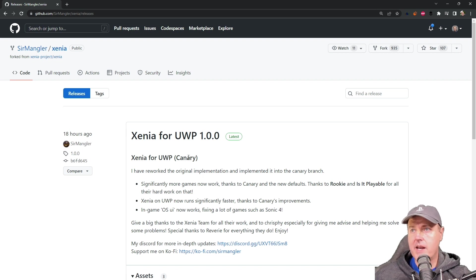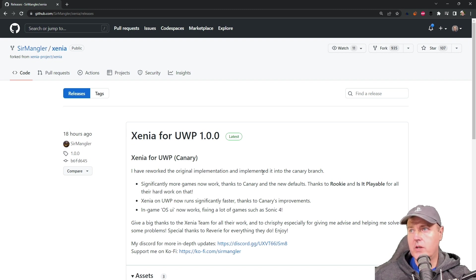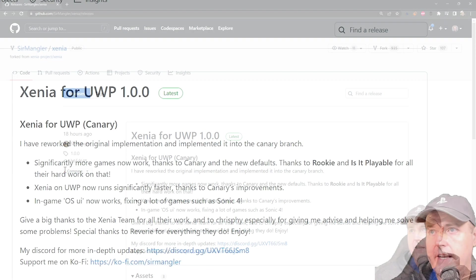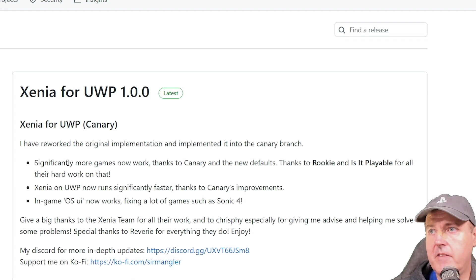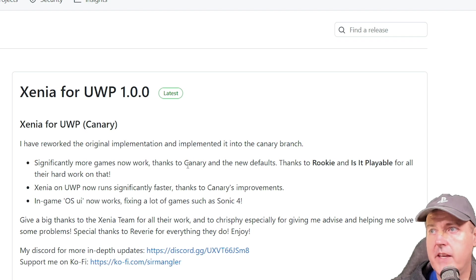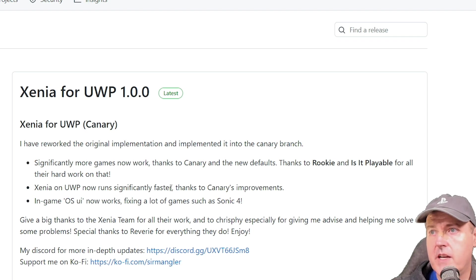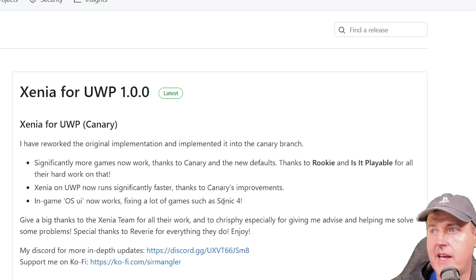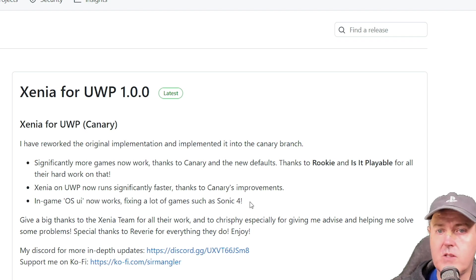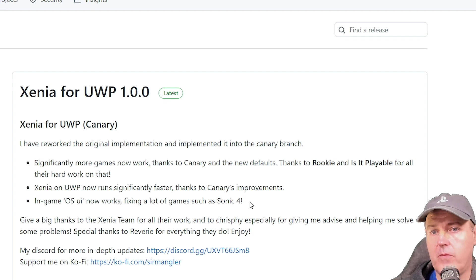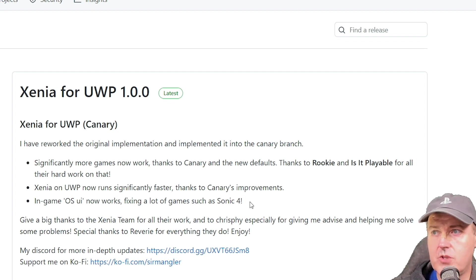So there are a couple of things that were implemented into this branch. It says that significantly more games now work thanks to Canary and the new defaults. Xenia on UWP now runs significantly faster and then in-game OS UI now works fixing a lot of games such as Sonic 4 and I also believe NCAA Football 14 that I also showed has been fixed.